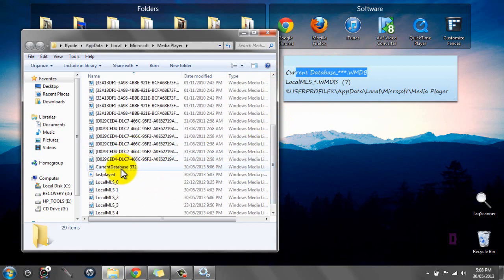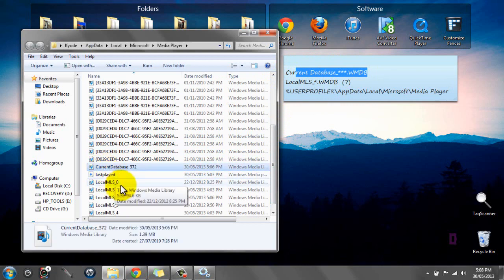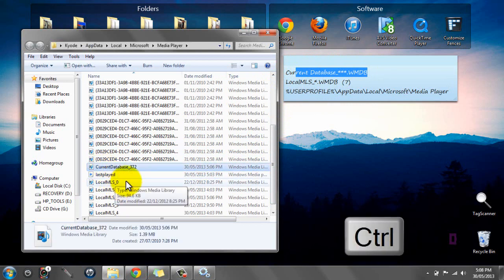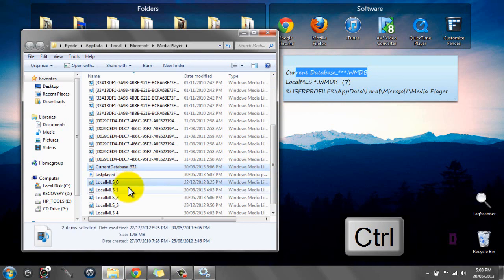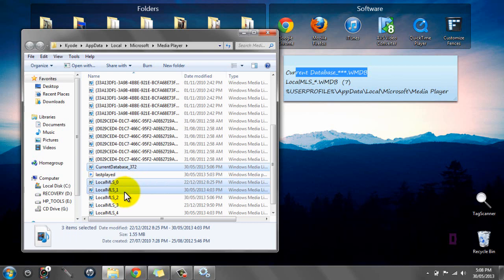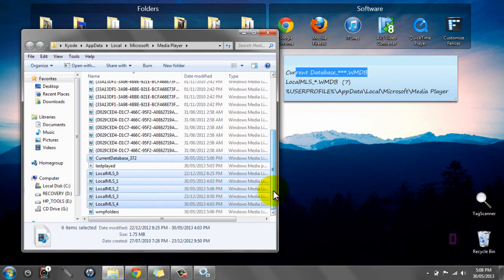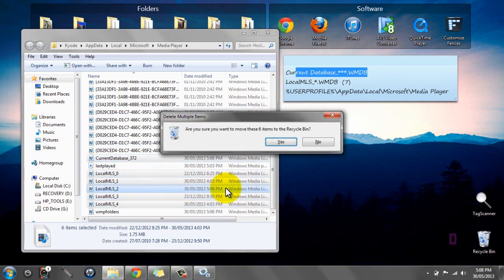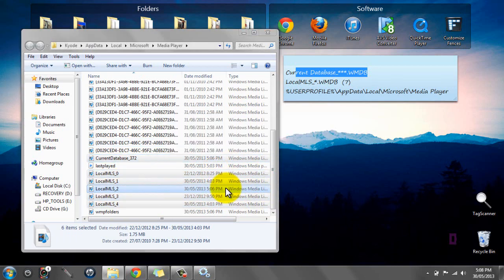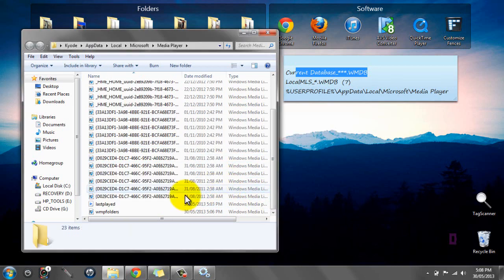You can see the Current Database. You want to click Ctrl and just click all of them - MLS, all that, two, three, four, and that's it. Then just click Delete, click Yes.